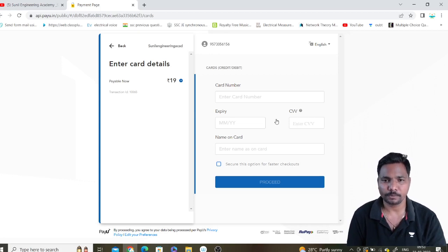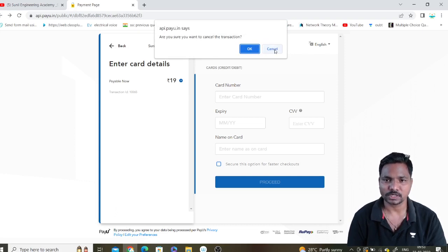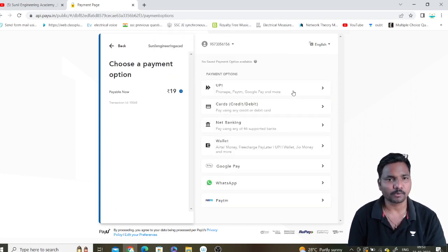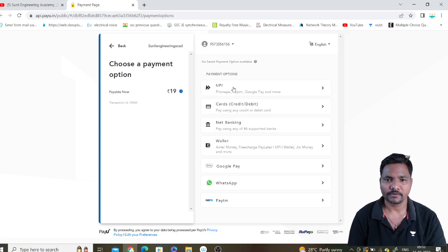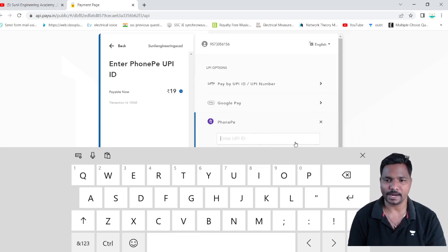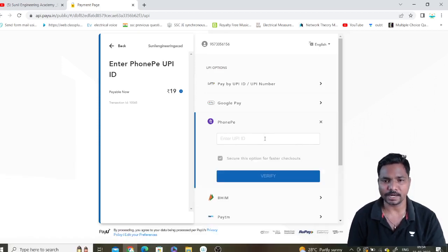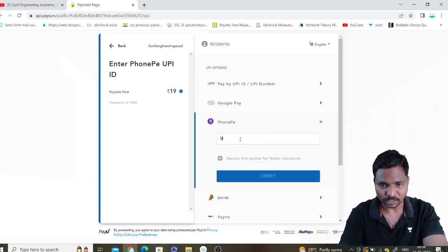Then enter your card number — credit card or debit card — and proceed. If you don't have cards and want to pay through Google Pay or Phone Pay, click on Back. When asked if you want to cancel the transaction, click Cancel. This will show you all payment options: UPI payments, cards, net banking, or wallets. If you go with UPI, you can use Phone Pay by entering your UPI ID.